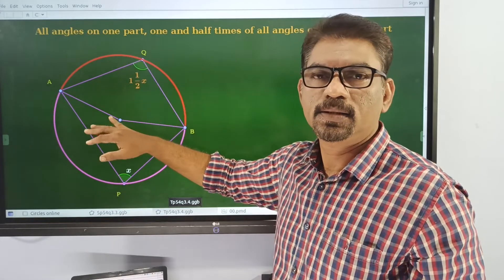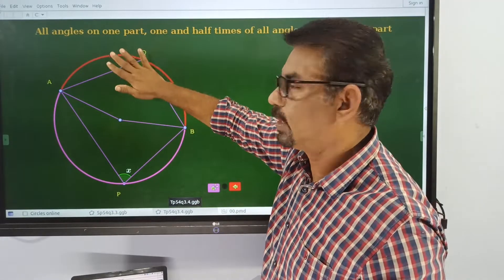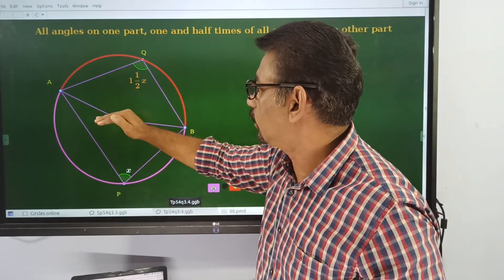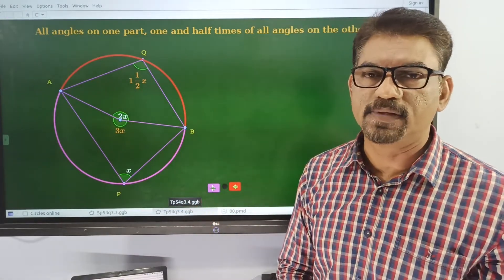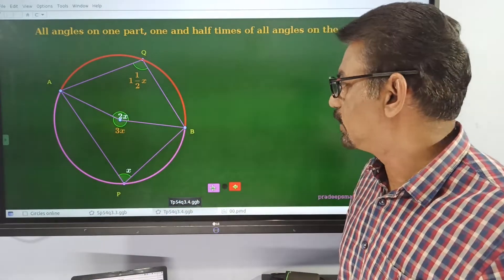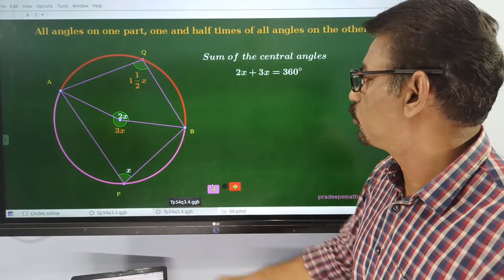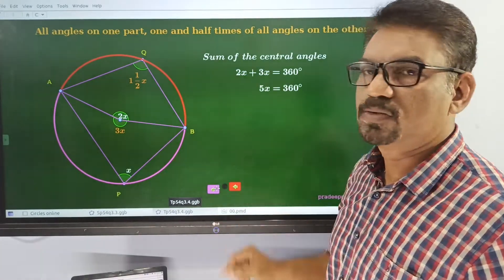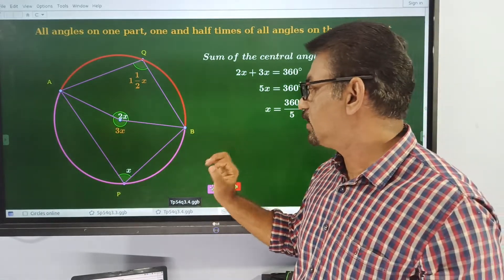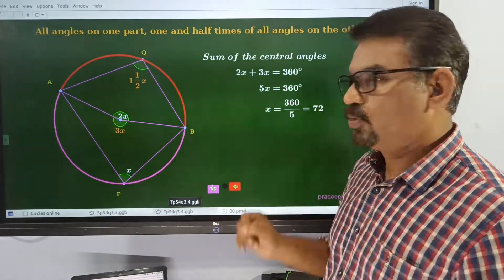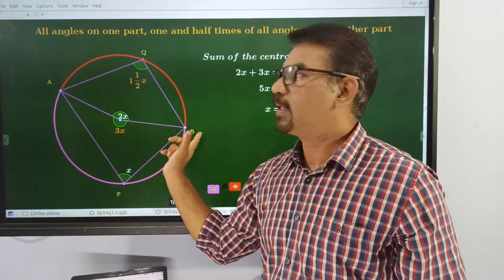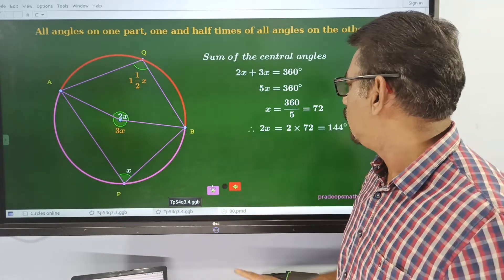If you have x, this is 2x and this is 3x. We know that the sum of these two angles must be 360 — all the degree measures around a point must be 360. Therefore the sum of all the center angles must be 360. Therefore 2x plus 3x is equal to 360. Adding 2x and 3x we get 5x is equal to 360. Dividing throughout by 5, we get x is equal to 360 by 5, that is equal to 72. So x is equal to 72, giving us 2x equal to 144.